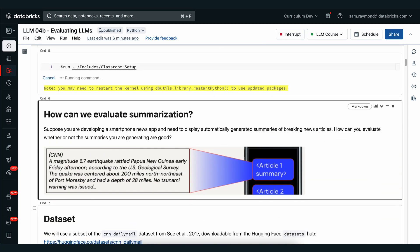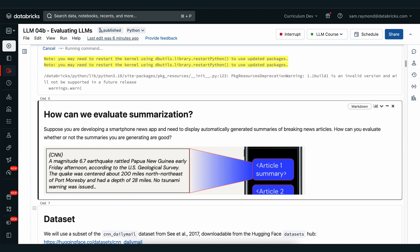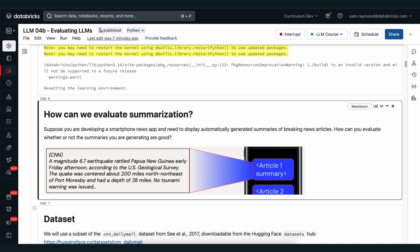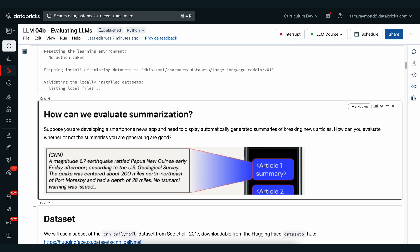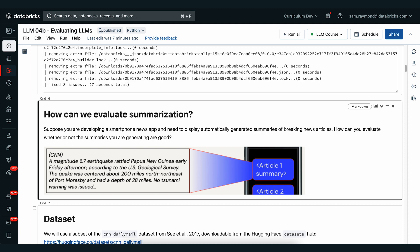Now while that's running, let's talk about how we can actually evaluate summarization. We've got a pretty standard example where we have news articles and we're just going to create an article summary. However, how do you know if you're creating good summaries for these articles? Suppose you're developing a smartphone app and you need to display automatically generated summaries on the fly. We need to know whether or not our model is performing well. We'll walk through step by step to build up some intuition for how rouge works and how we can execute it.